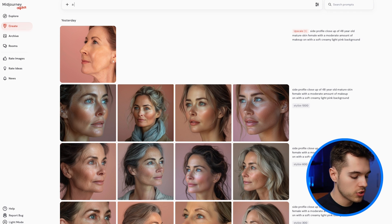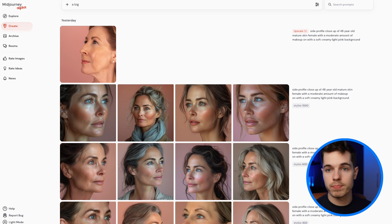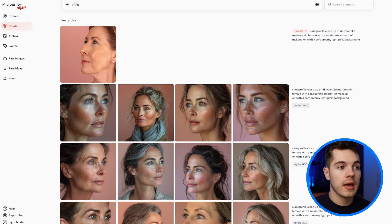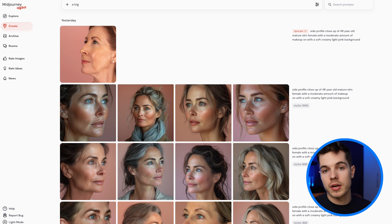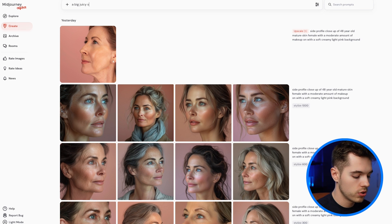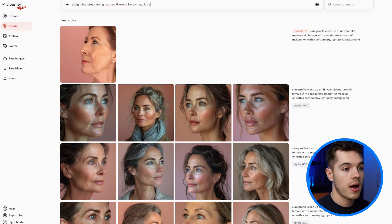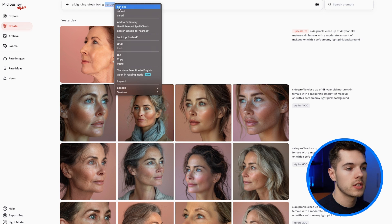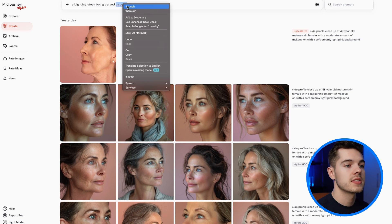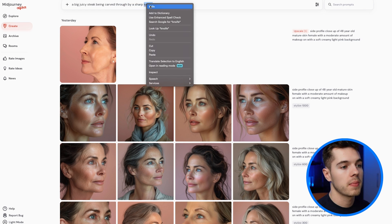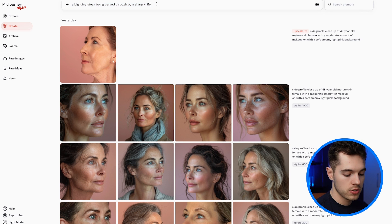We're inside Midjourney and I'm going to put a very simple prompt in: 'a big juicy steak being carved through by a sharp knife.' Simple prompts work a lot of the time — you can either get ChatGPT to generate a long prompt or do a very simple one. I'm going to test both. I'll enter this and the way I like to do this is just do a lot of volume — you will find one that you like.